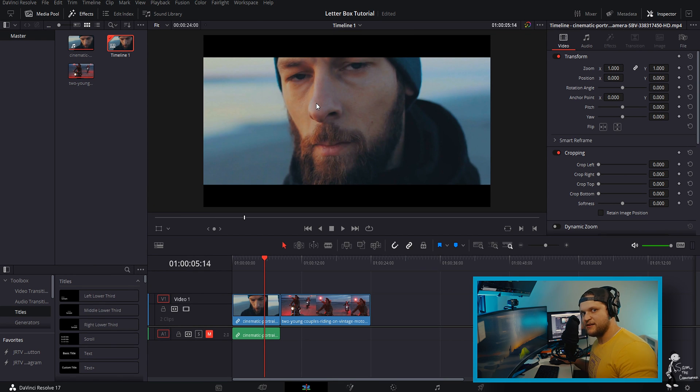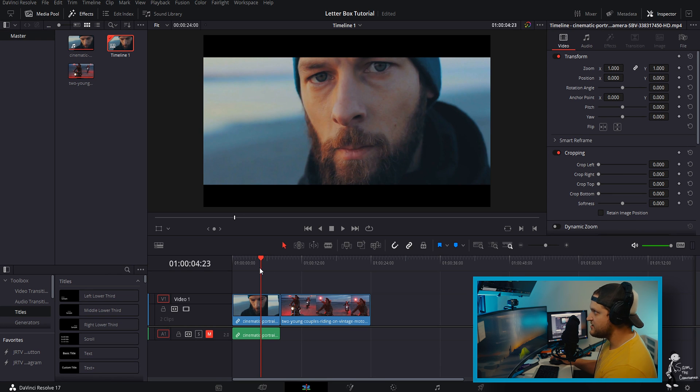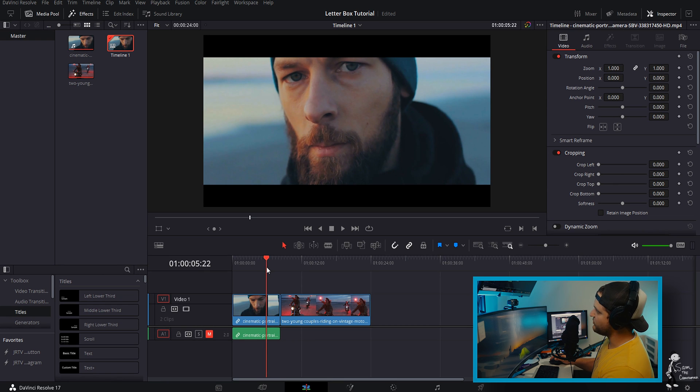I mean how cool is this, two clicks and here you are. And the nice thing about it too is it applies it to your whole timeline, so that way you don't have to worry about having adjustment layers over your clips.